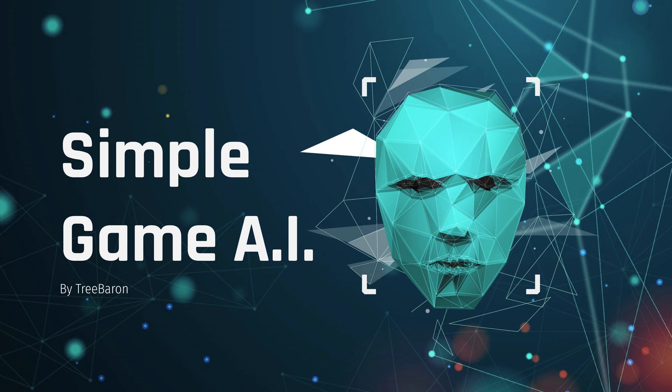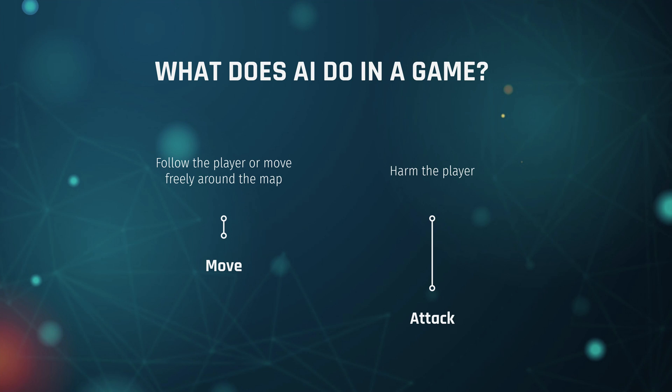So the first thing we need to look at is what exactly does an AI do? And I've broken this down into pretty much two really simple steps. Most AI will move and then attack.